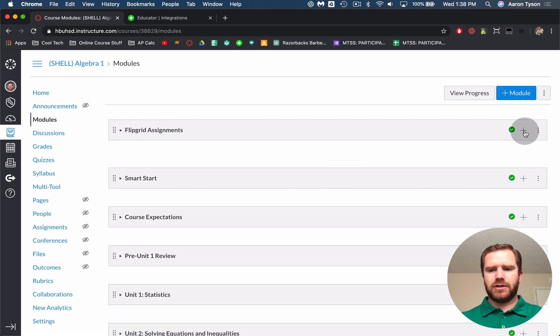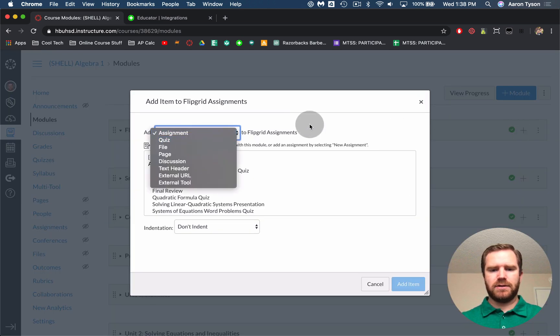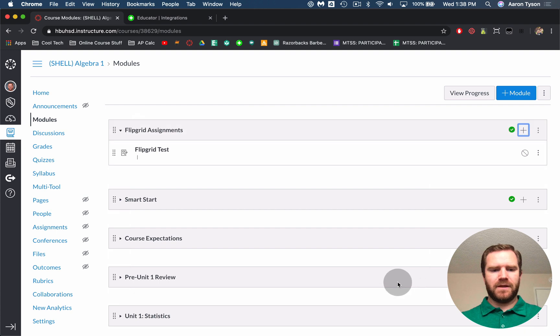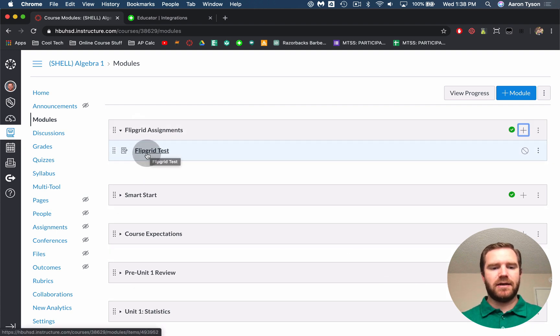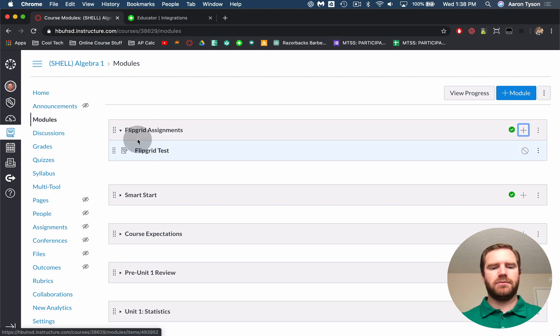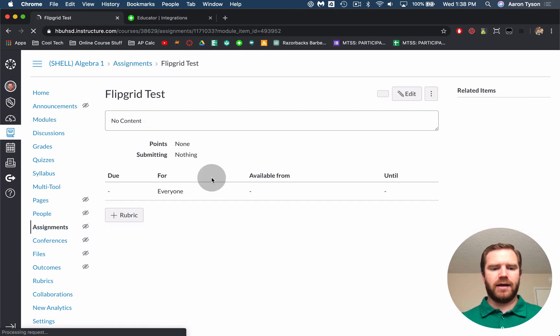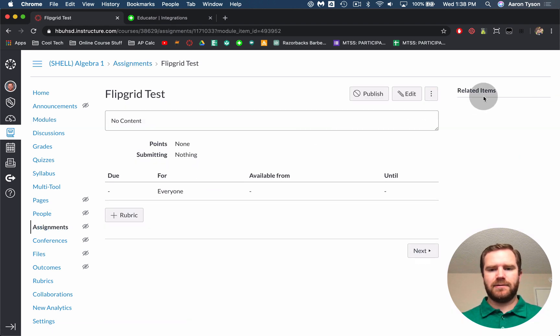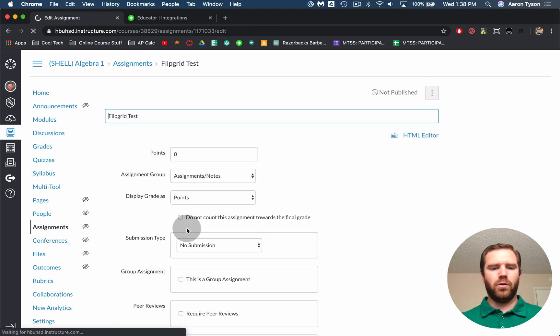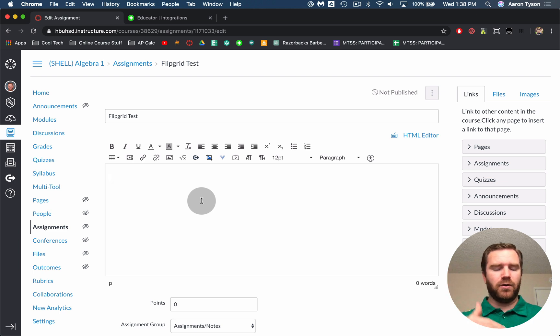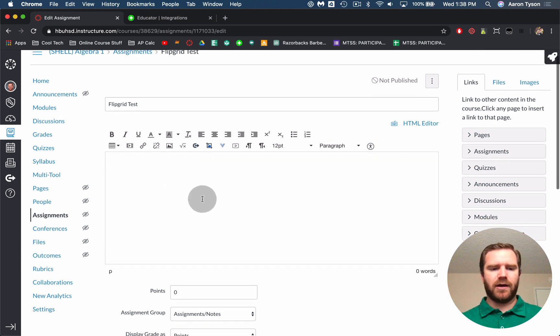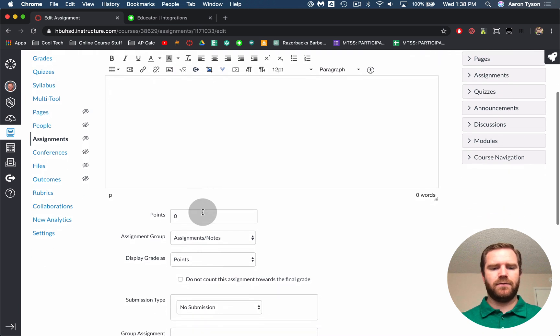So I'm going to create mine through my modules but whatever way you create your assignments this is how you're going to do it. So from the module you can just click the little plus and create a new assignment. So I'll call this Flipgrid test. Click add item. Now I haven't actually, I just created the assignment but all the details weren't created yet so that's one slow part about doing it through the modules but it automatically puts it in the module that I want it to.